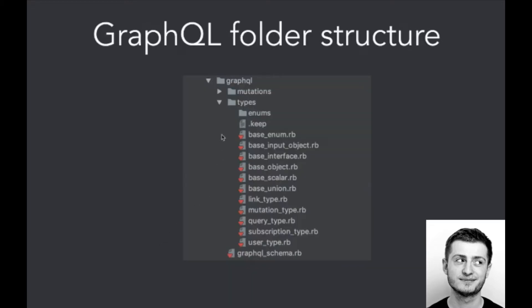Here we've got the basic folder structure. So here are types like enum, input object, interface, etc., mutations, query, subscriptions, and here is the GraphQL schema.